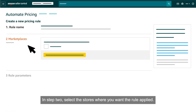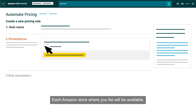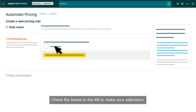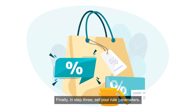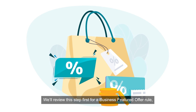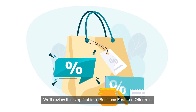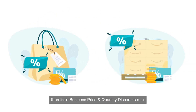In step two, select the stores where you want the rule applied. Each Amazon store where you list will be available. Check the boxes to the left to make your selections, then click the Save and Continue to Select Rule Parameters button. Finally, in step three, set your rule parameters. We'll review this step first for a Business Featured Offer Rule, then for a Business Price and Quantity Discounts Rule.